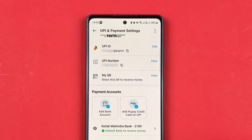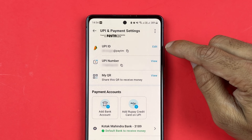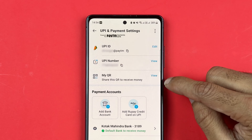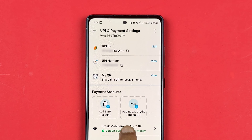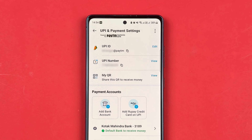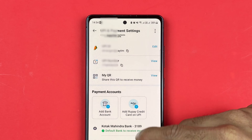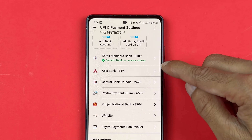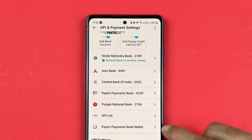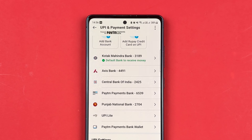On the next page, it will again show your UPI ID, UPI number, your QR code, and you have a bank account adding option. You can also add a rupee credit card to use it through UPI. Scrolling down, you can check out all the banks which you have added in the Paytm app.